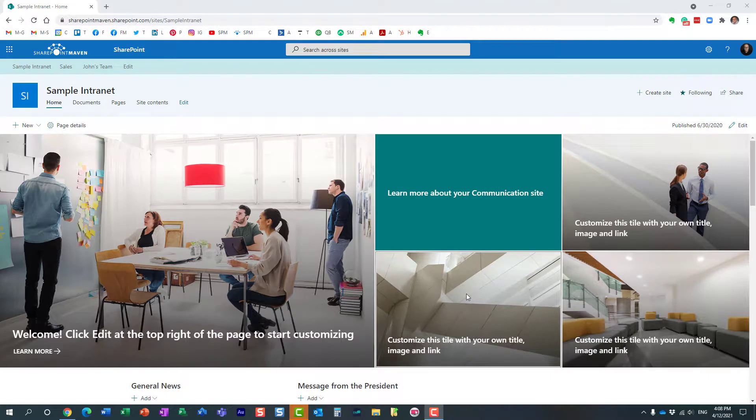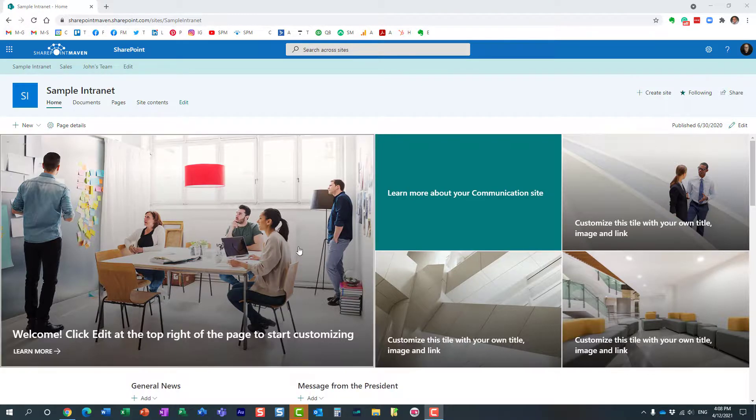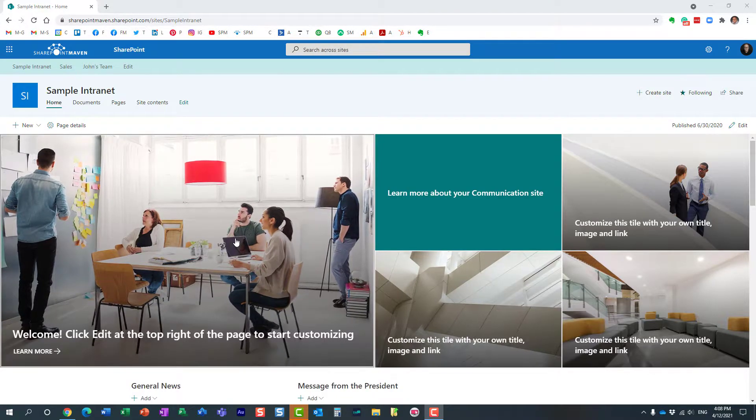Hello, this is Greg from SharePoint Maven. In today's video I would like to show you how you can synchronize hub permissions to the associated sites.